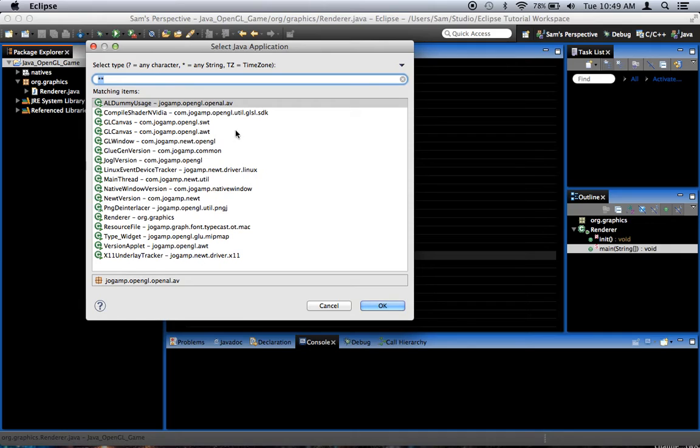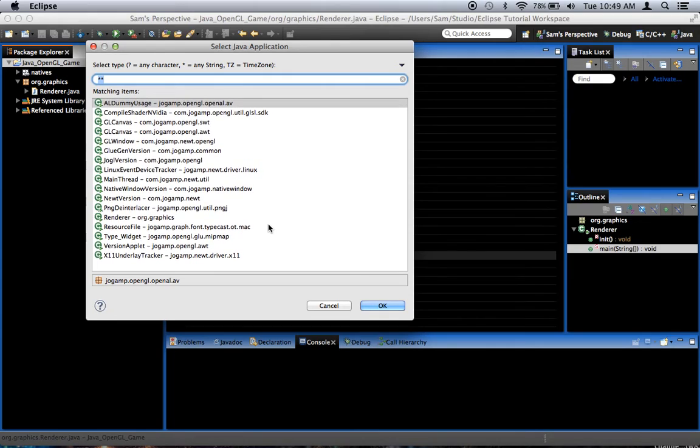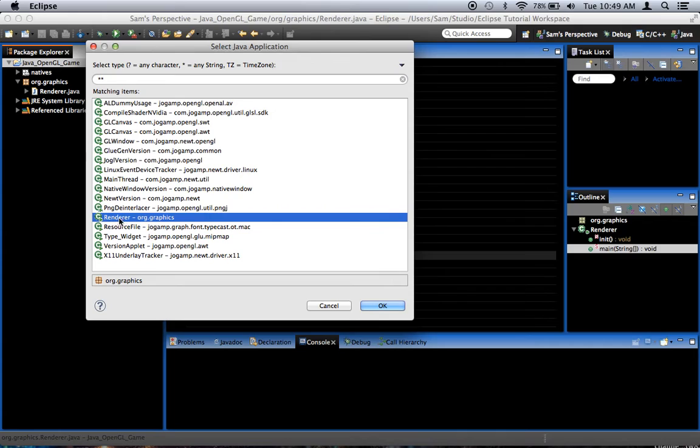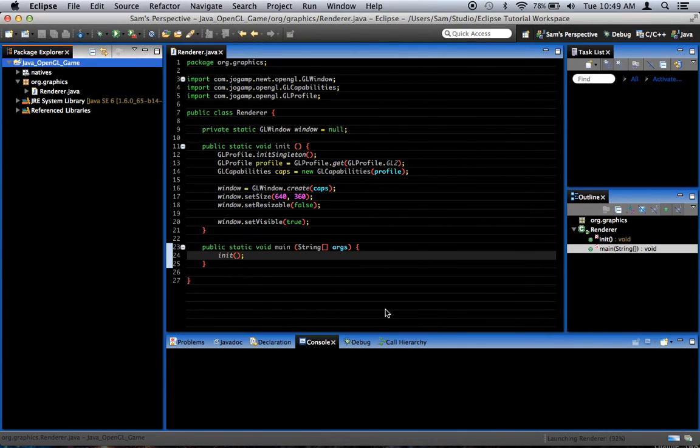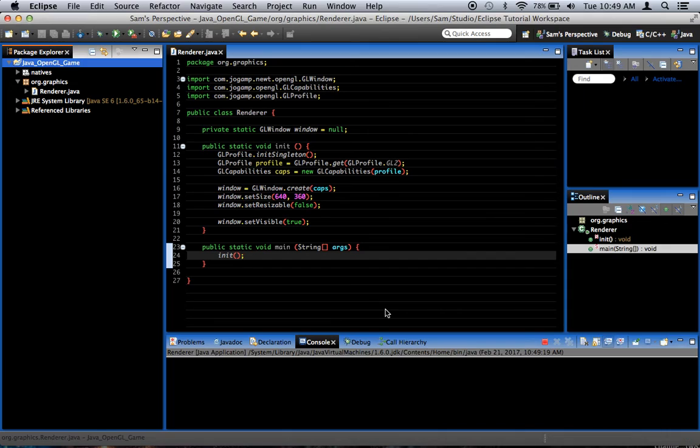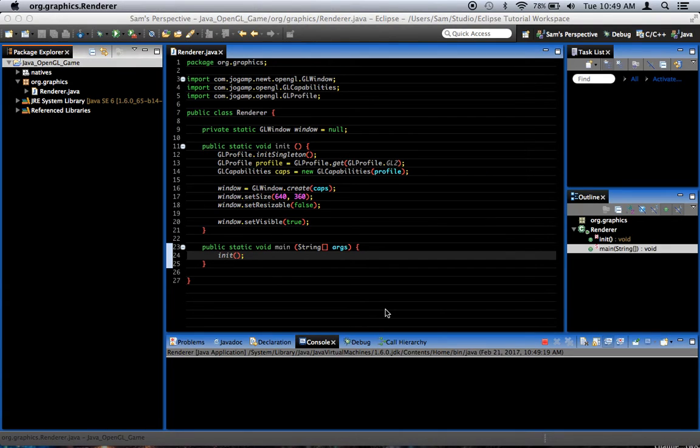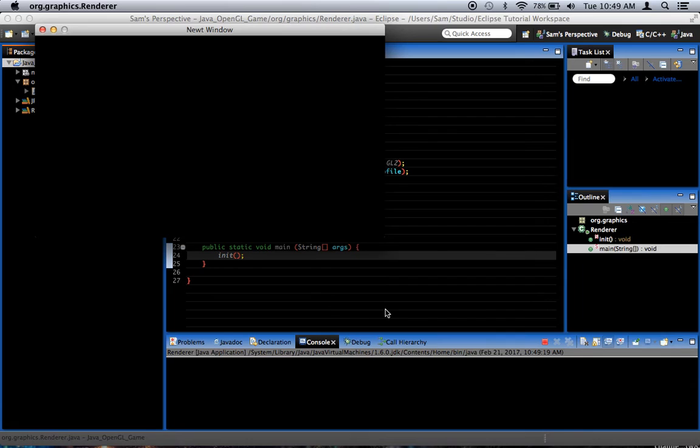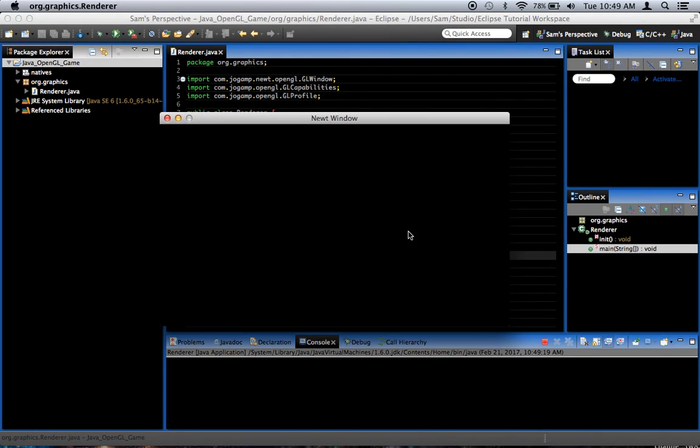Do we get a window? Okay, you're going to see, there's lots and lots of possible main methods, it says, or possible Java application starting points, so we want to find renderer, org.graphics. Okay. And launching, do we get a window? Yep. There's our window.